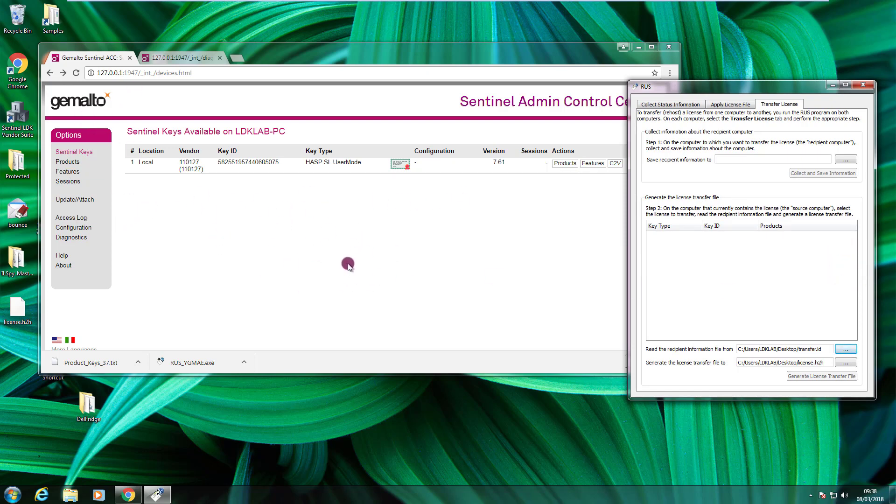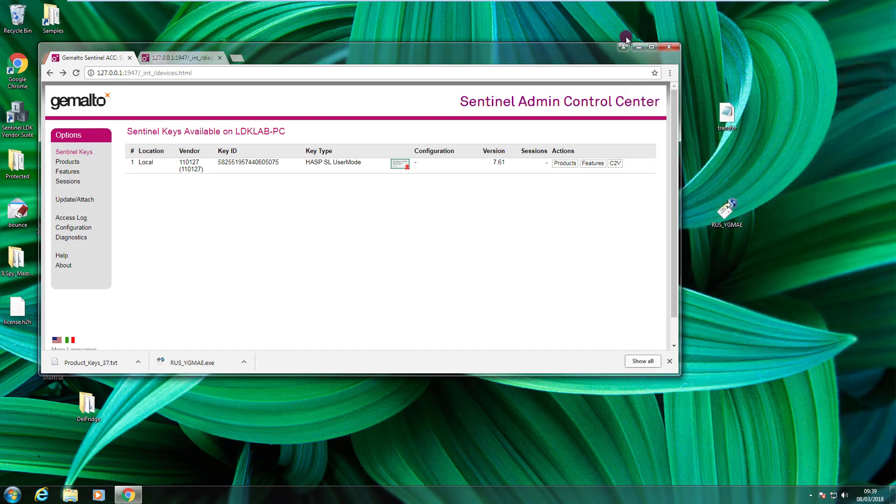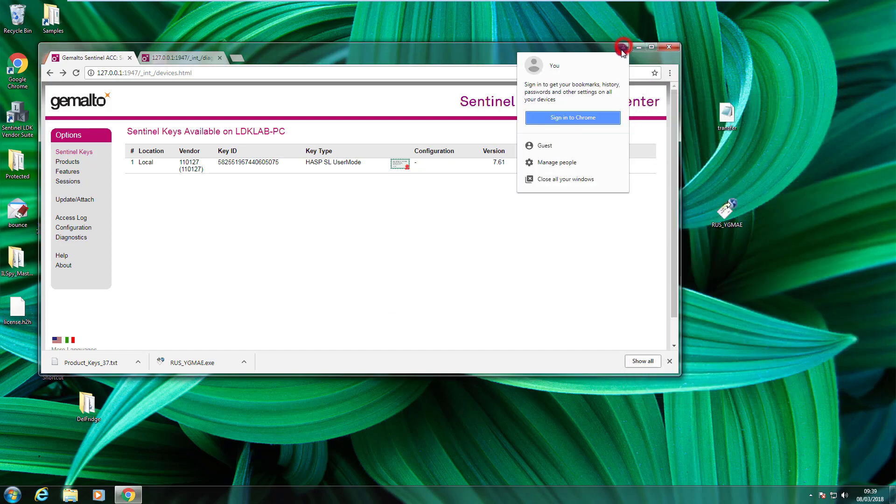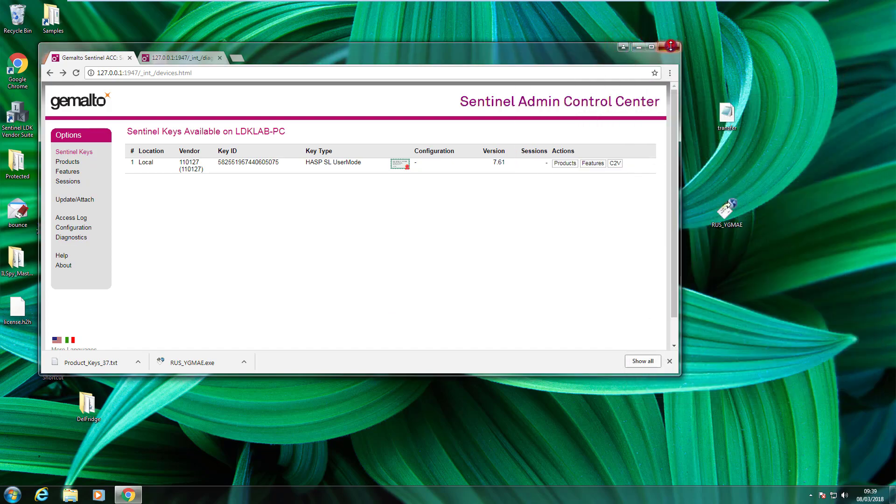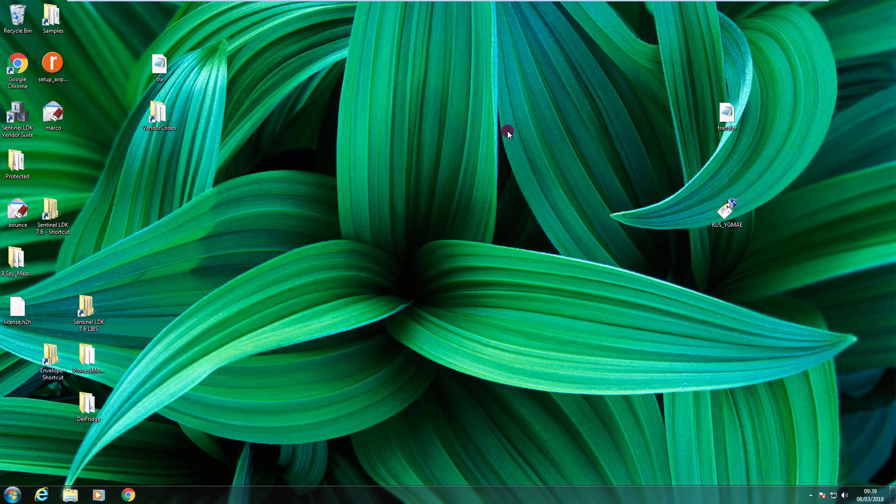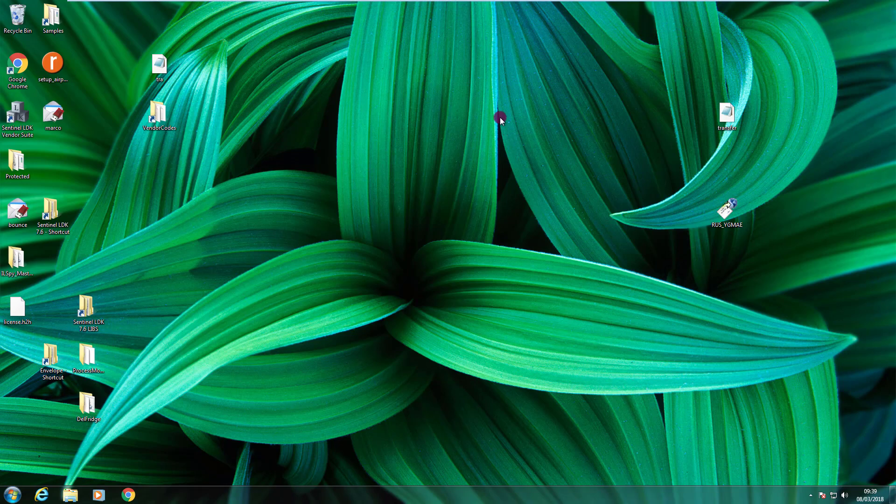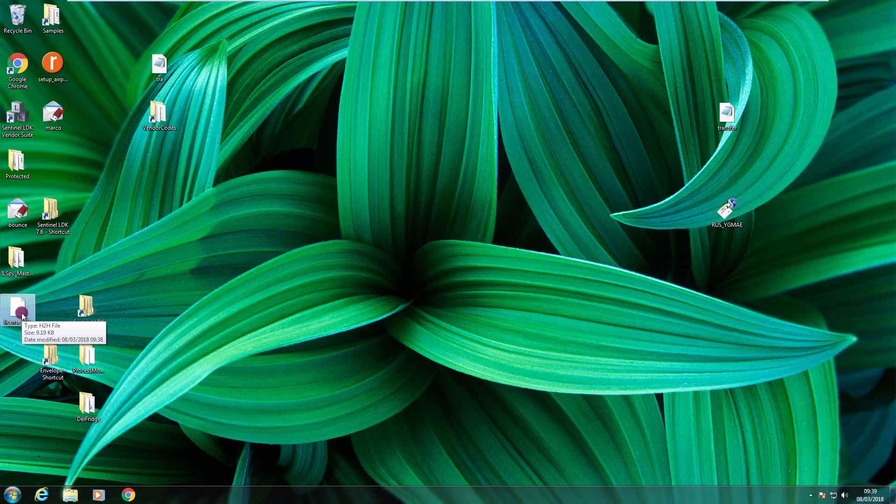The file has been generated and the license is gone from the ACC. It means that the license is no more installed on this computer. Now I can close the RAS utility. And what I need to do is to take the H2H file and transfer it to the destination computer.